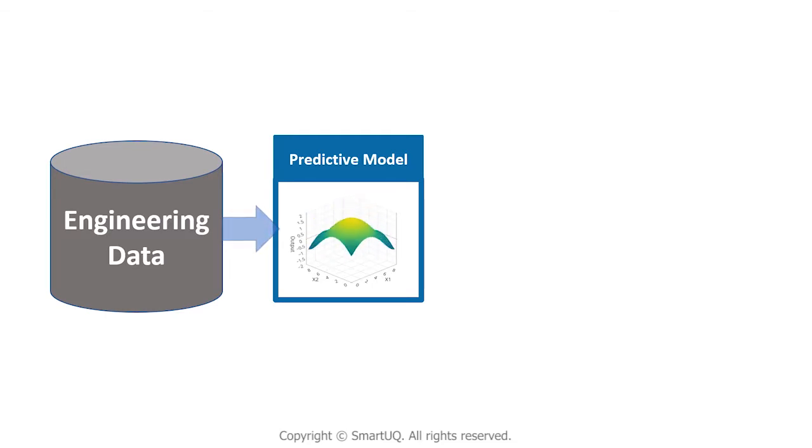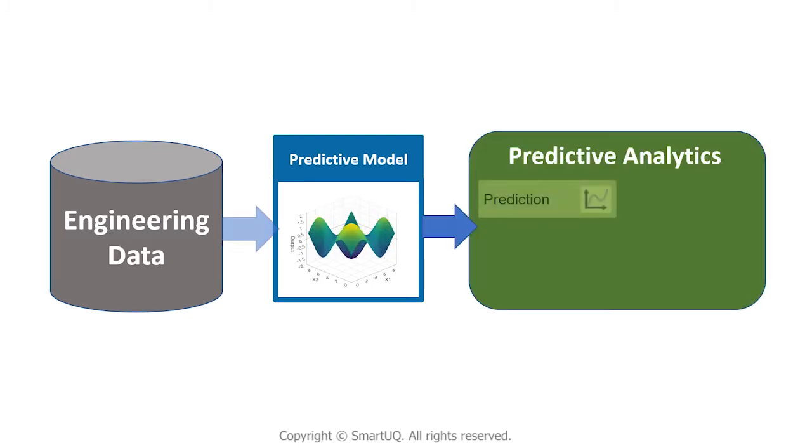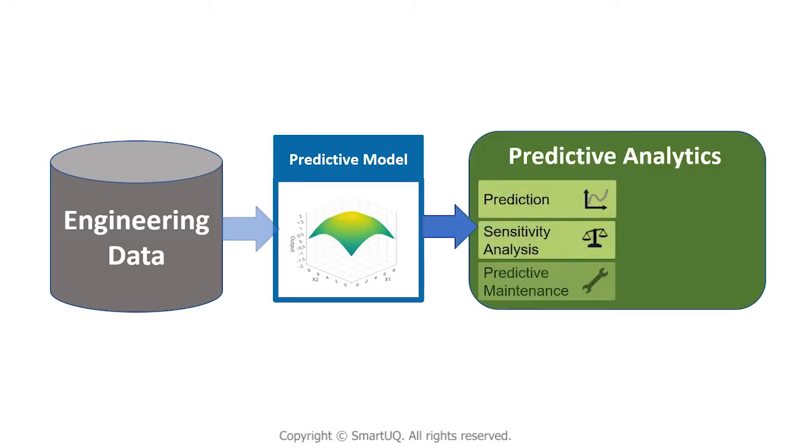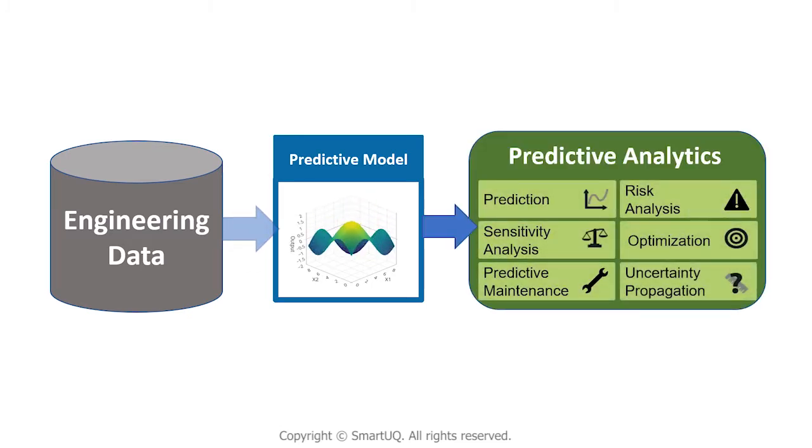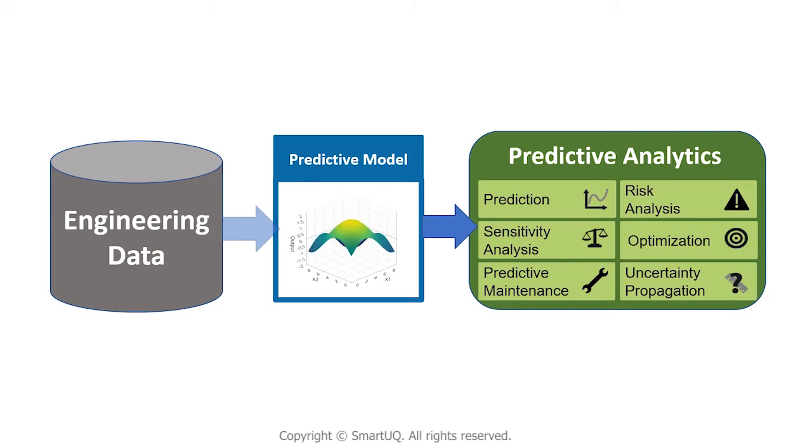Having an accurate predictive model enables the performance of advanced analytics including design space exploration, trade studies, predictive maintenance, and root cause analysis.